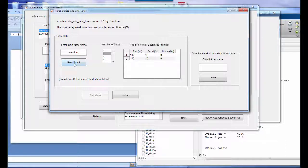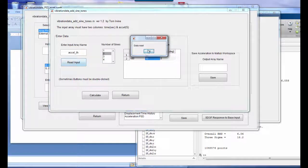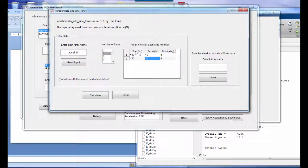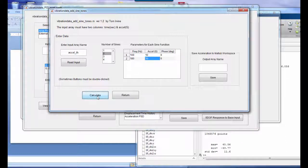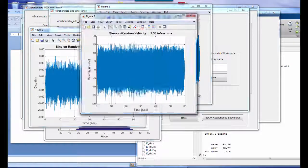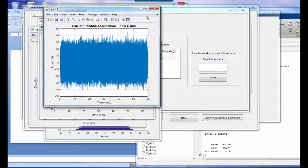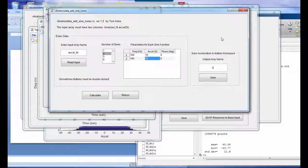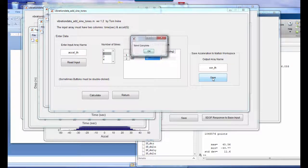We click the Read button to load the time history, confirm our two sine tones are set up, and calculate the combined sine-on-random time history. We save this as 'SOR_TH' — our sine-on-random time history — which will be used for subsequent exercises.